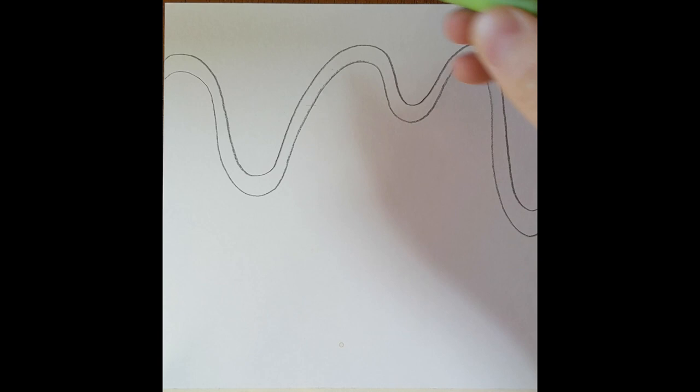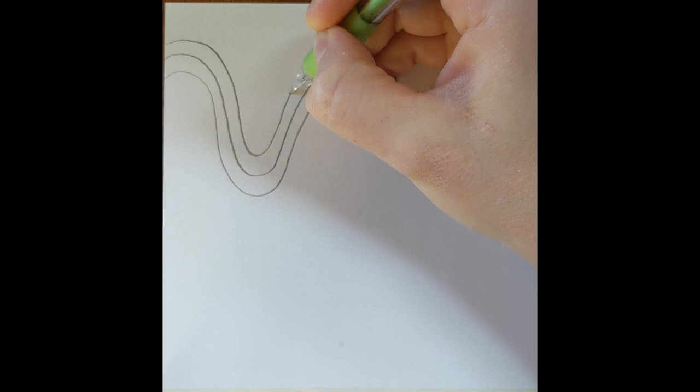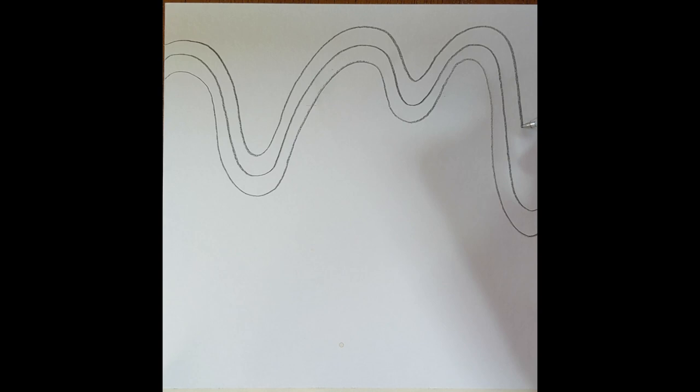Once you finish drawing all of these lines, you're going to trace these lines using a black marker if you have one. If you don't, that's okay too.